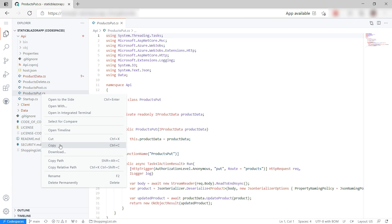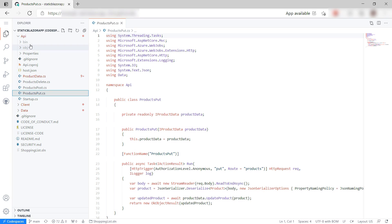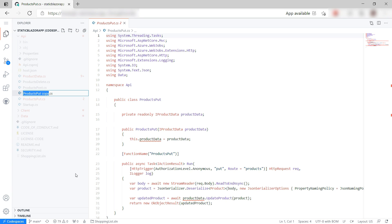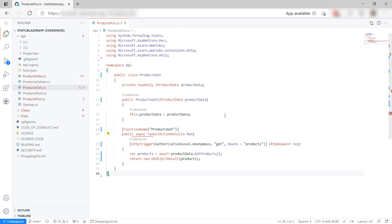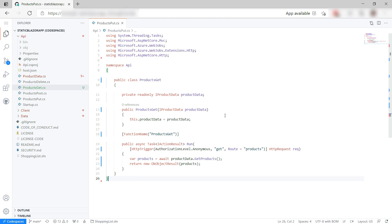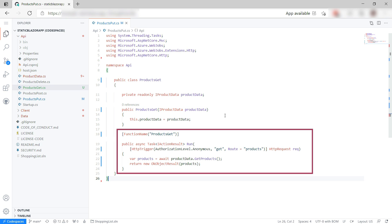Let's copy this one and paste it. Now rename it like that. Let me change the code into this. Now, this is a new Azure Function that retrieves products when you call it with an HTTP trigger.